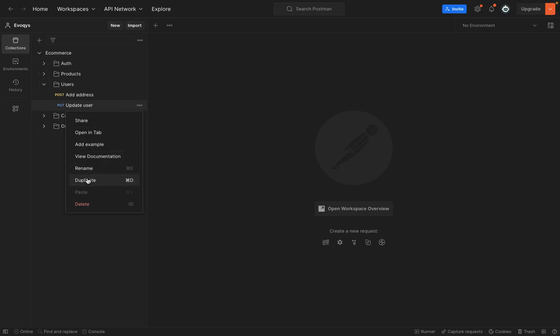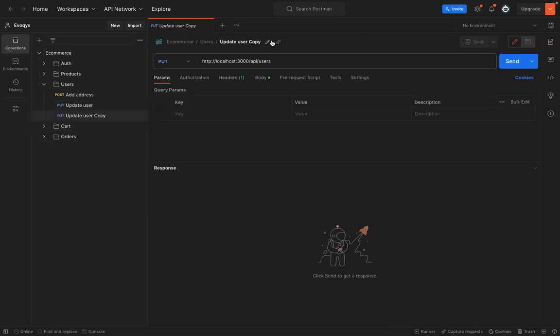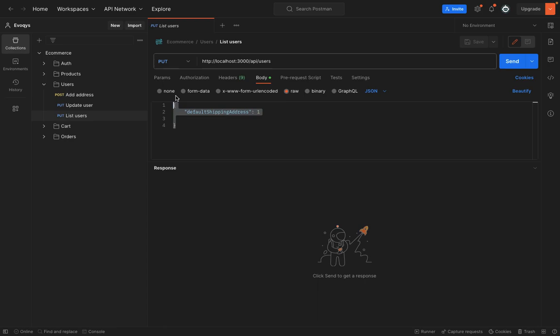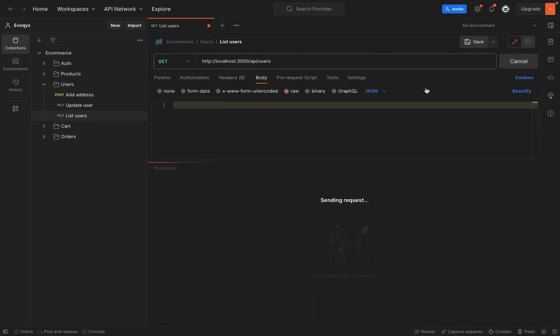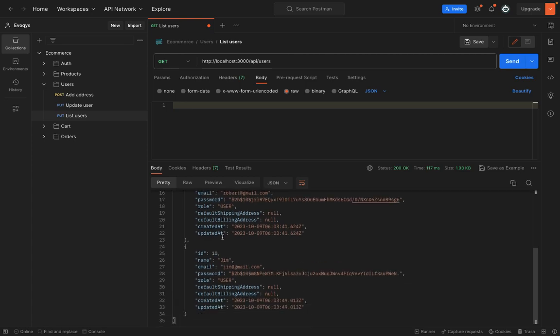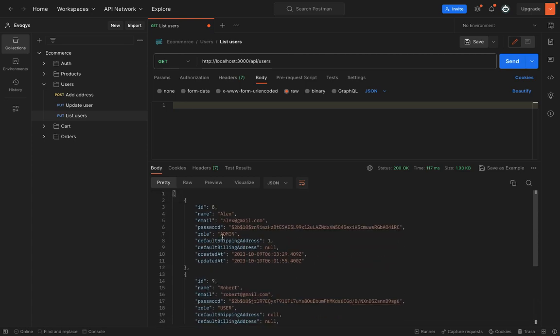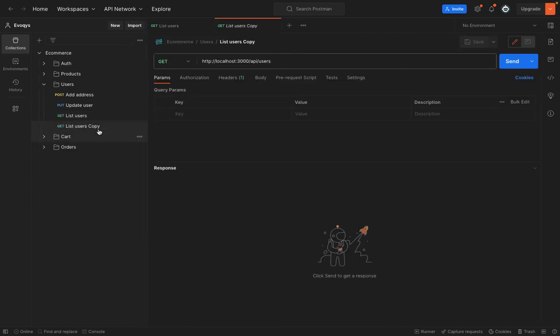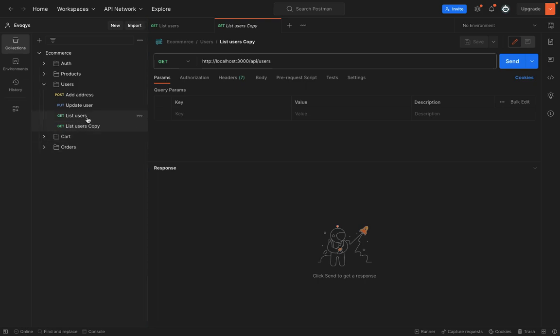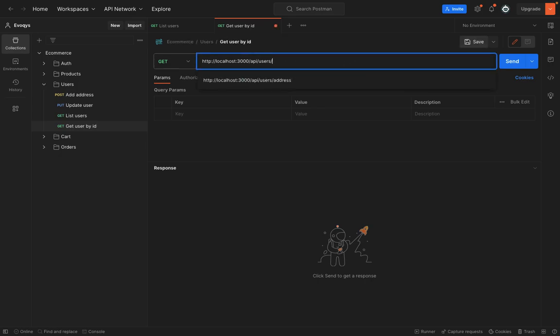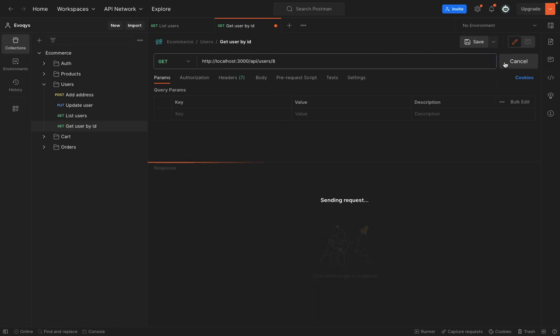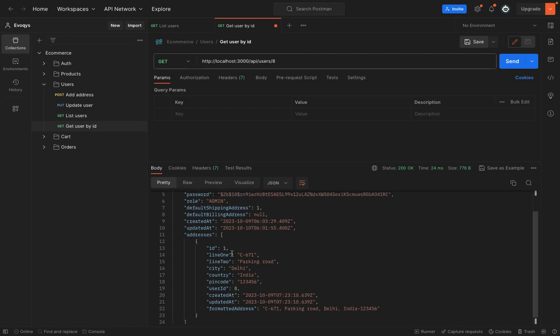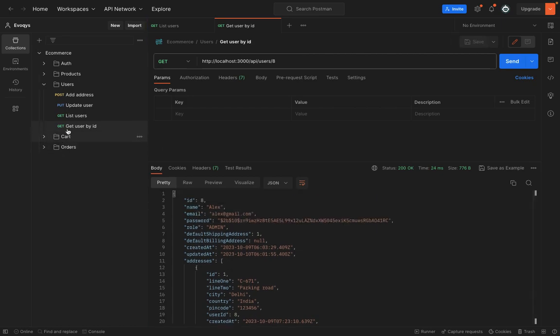Okay now go to Postman and the users. Simply duplicate this request and we will say list users. In the body we don't need anything, it will be a get route. Hit send, you can see all the users are listed here. We have only three users so obviously three users will be listed. Save this. Duplicate this and now change it to get user by ID and here we want to simply fetch the user. Hit send, you can see now the address is also fetched so it is also working fine.